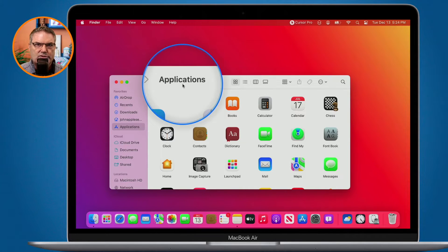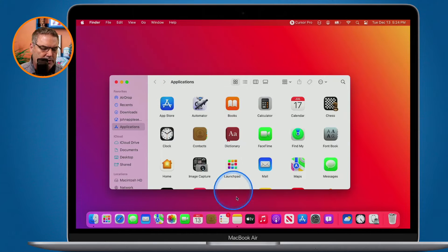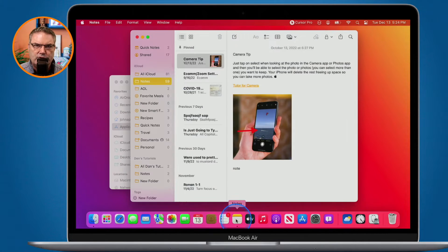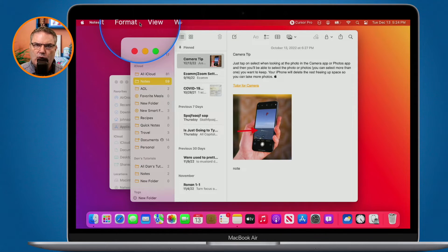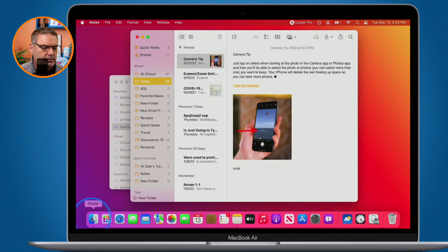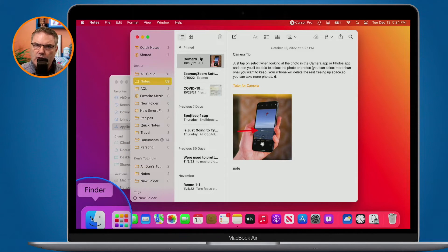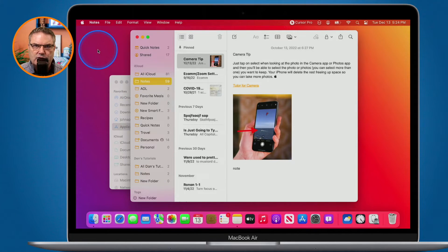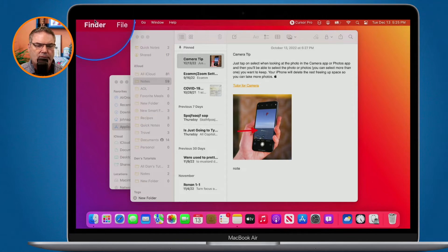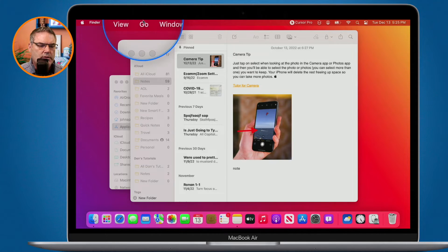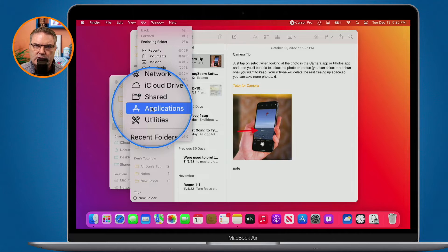This only works when you're in the Finder. If I open up another application — I'm going to open up Notes — you're going to see that I do not have Go here. To get back to my Finder, I can click on the Finder, or I can click on the Desktop. When I click on the Desktop, it brings me over to the Finder, and from here I can go over to Go and open up my Applications folder.